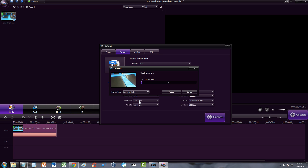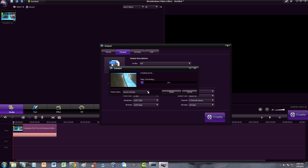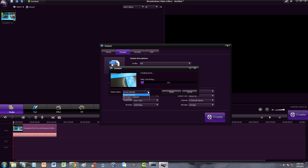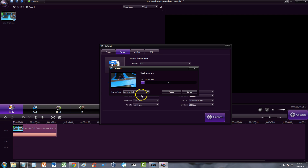If it's a really long project, like an hour-long movie, it's going to take a long time. You can actually select whether you want to shut down the computer when it's done, do nothing, or get a sound reminder.